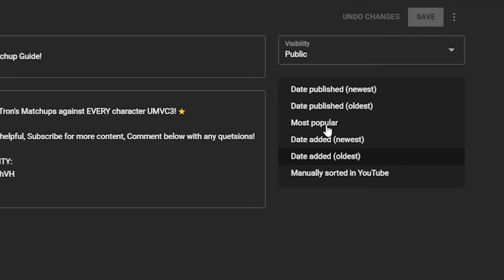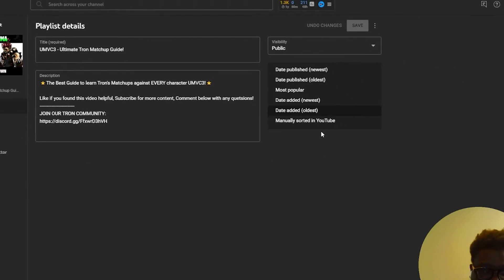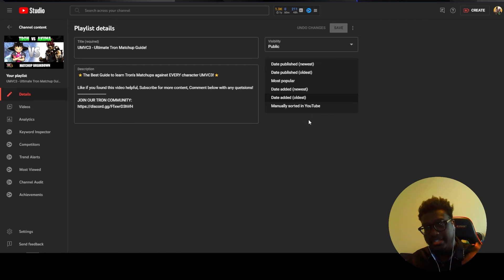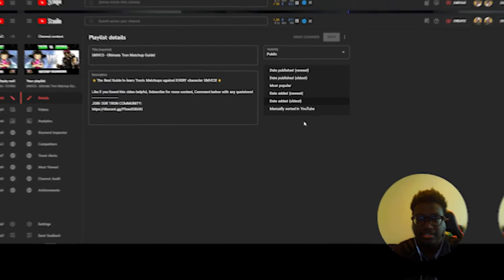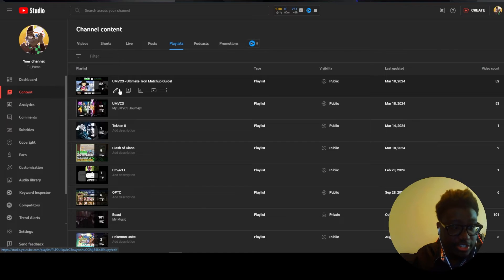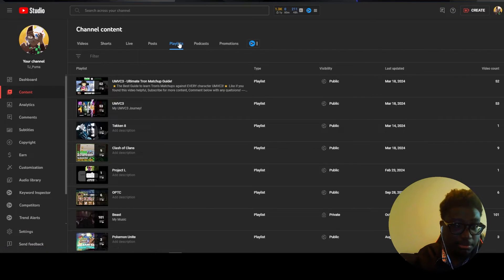But yeah whichever videos people are seeing the most or most interesting they're gonna see that first and then they're gonna trickle down. So in this one I'm just gonna do date added because the way I did it I just want people to see like the first like from alphabetical order if that makes sense. So once your videos are already in this playlist you can go ahead and go to your playlist tab, click the little pencil.